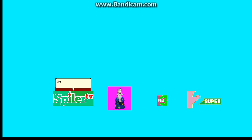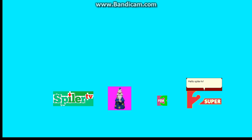Oh. Hello, SuperTV2. Hello, SpylerTV. Well, it's good to see you.